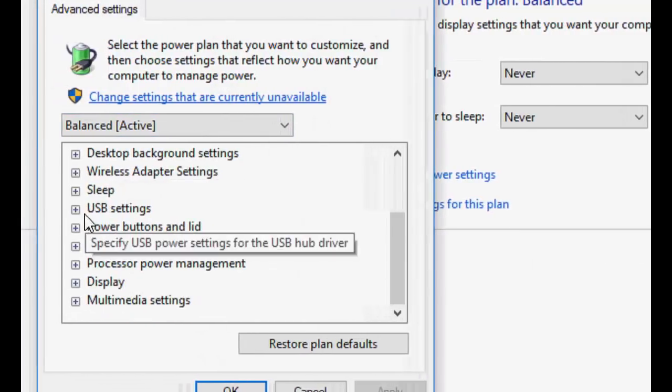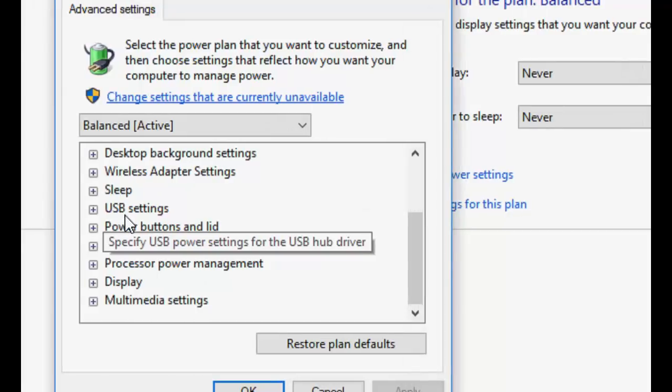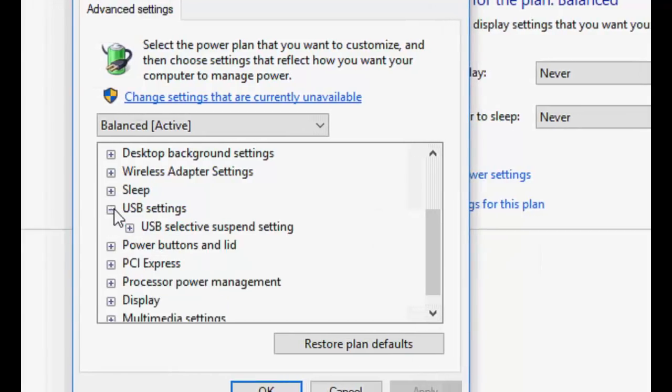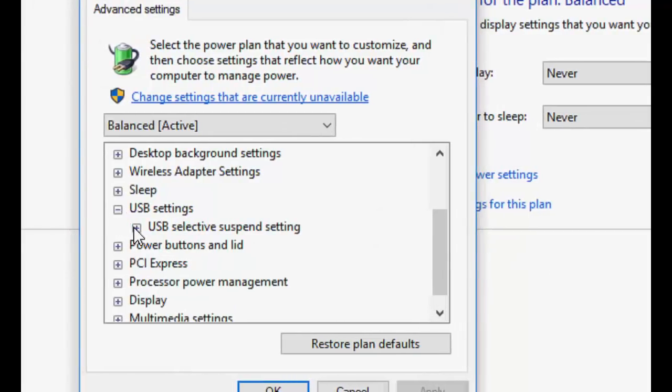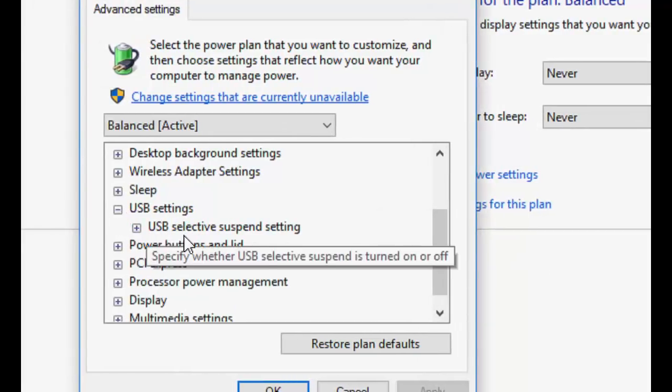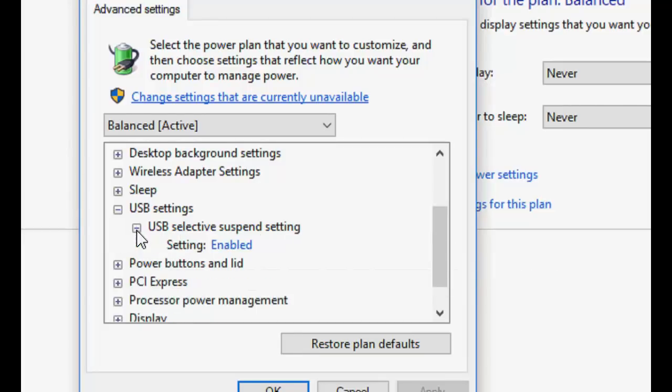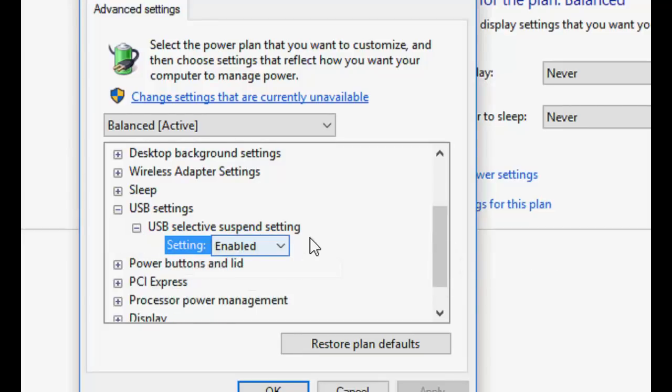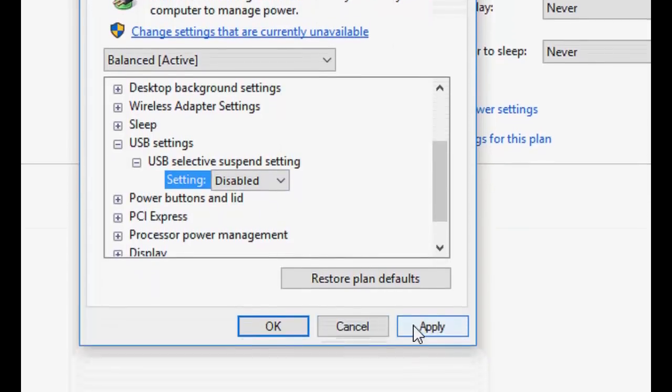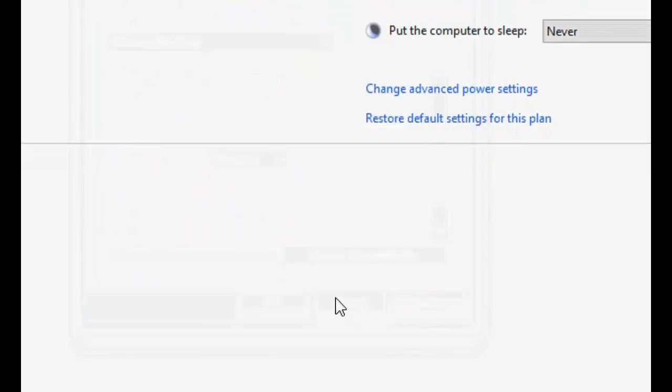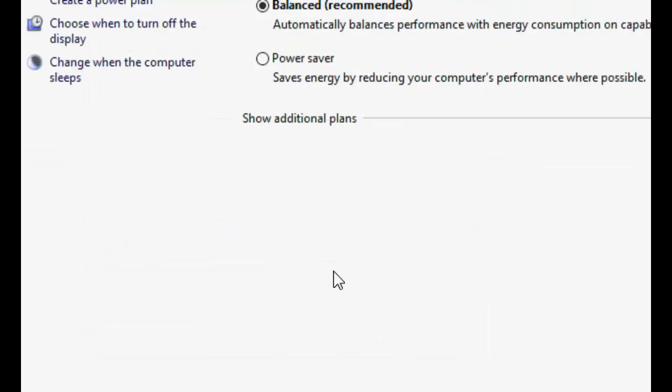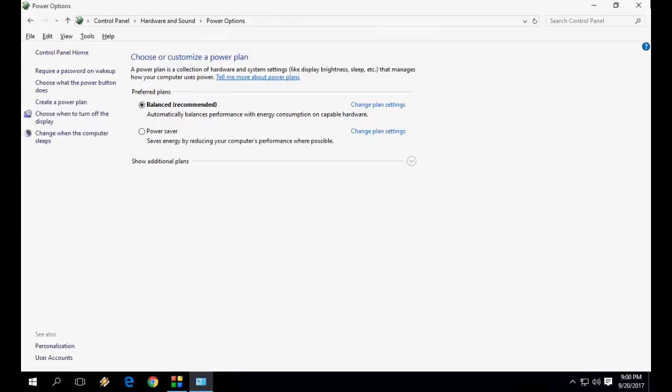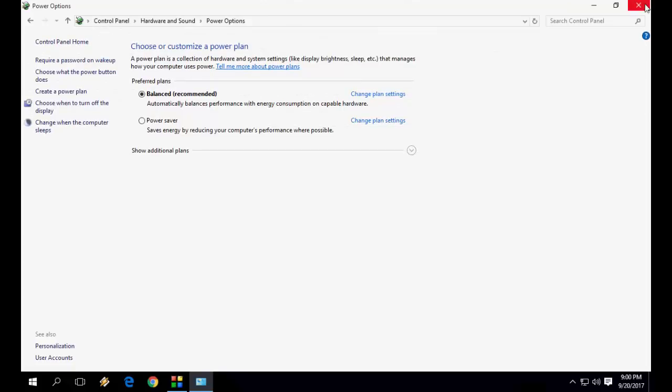You will see the option USB Settings. Expand this, then expand USB Selective Suspend Setting, and make it disabled—simple, just disable it. Then apply and OK. So that's your third method. Hopefully one of them works.